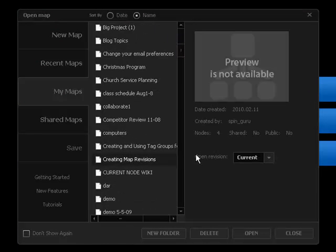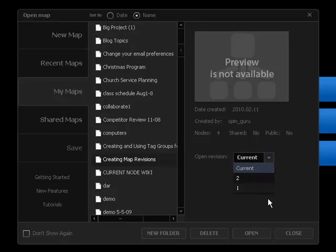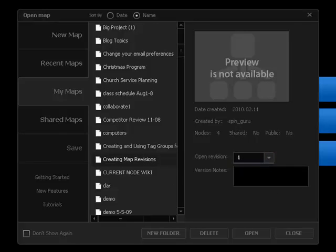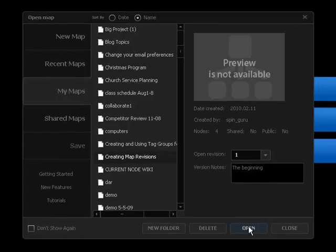And over here, Open Revision tells me how many saved revisions I have. I can go all the way back to the beginning with one click.